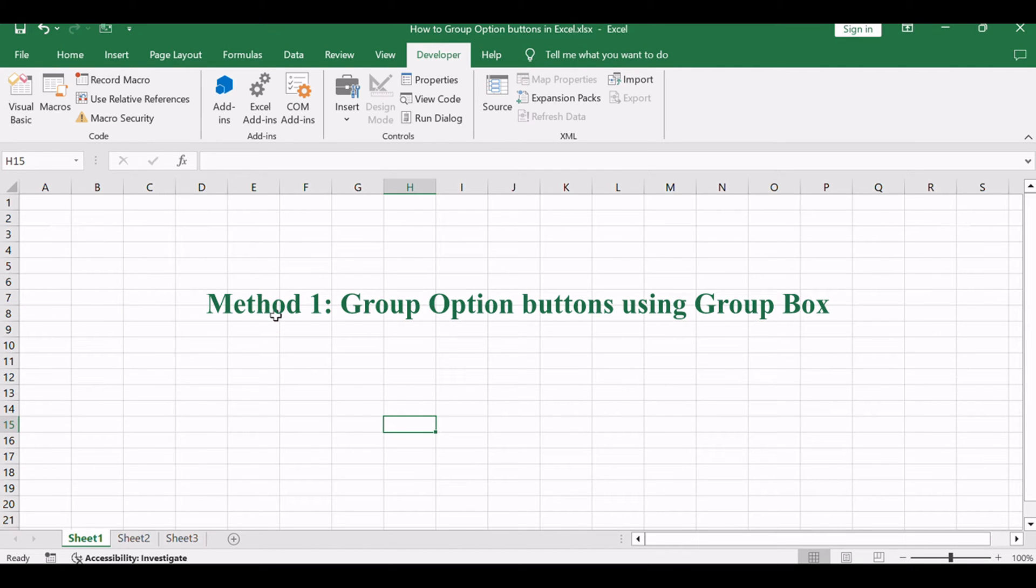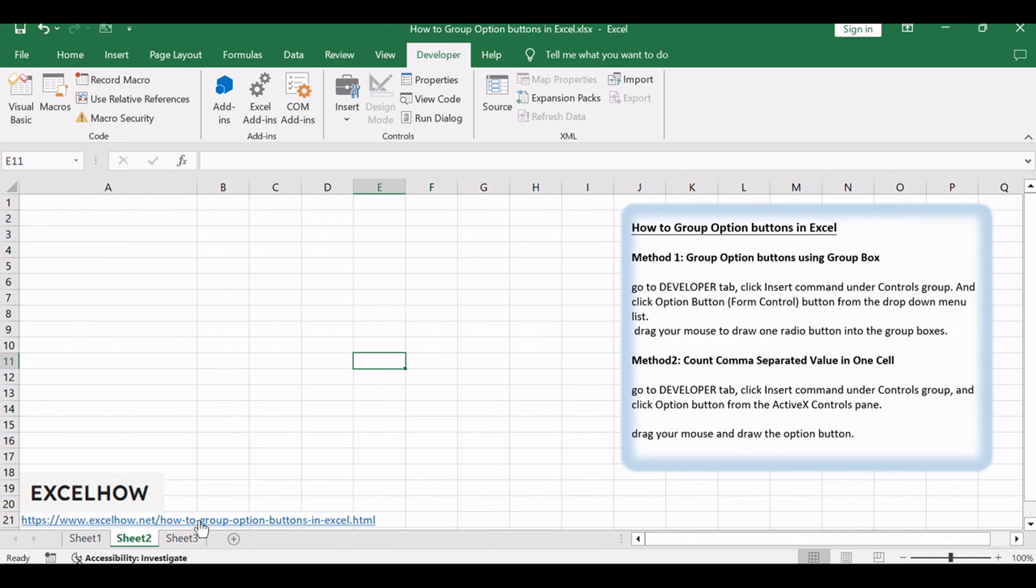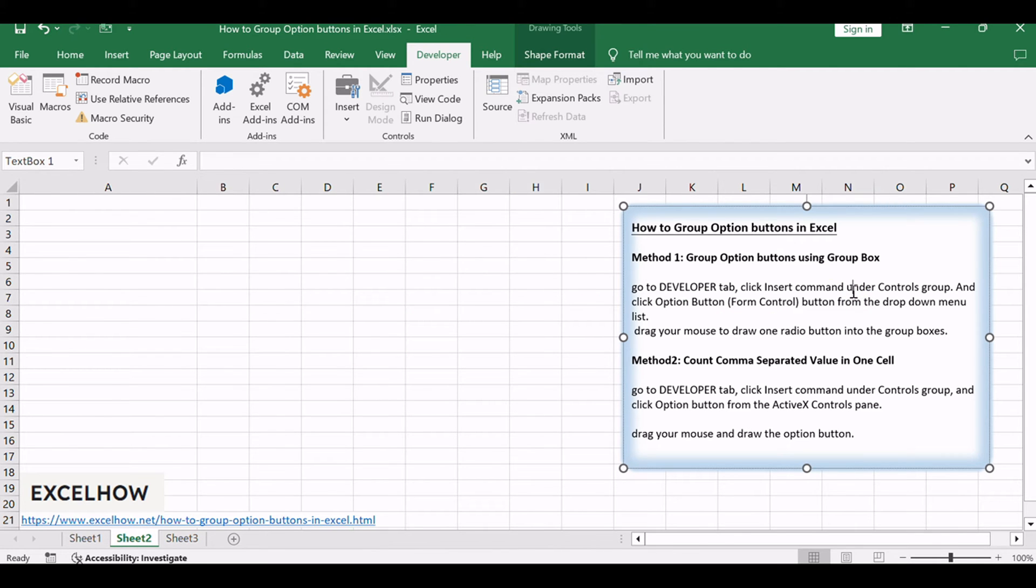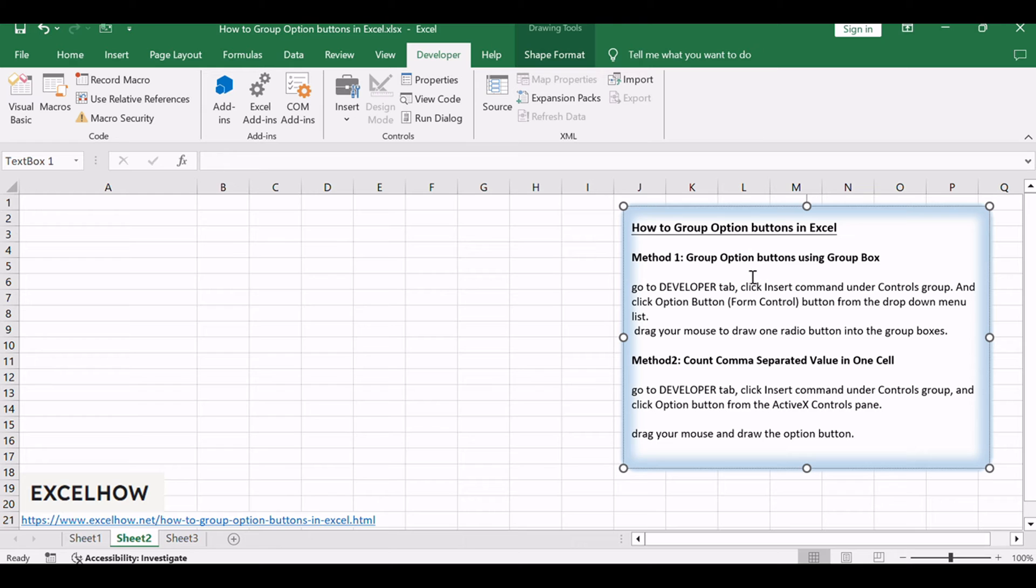Let's start with the first method of grouping option buttons in Excel using a group box. This simple yet powerful feature allows you to visually group related option buttons together, providing a clear and organized interface for users. If you need to insert radio buttons from form controls into your worksheet and then group them to different groups, you need to do the following steps.